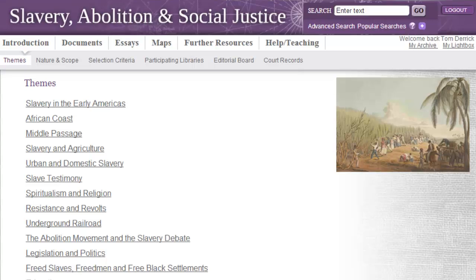A good place to start in a resource are the introductory pages, where excellent context to the nature and scope of the project is given by theme. One of the themes that contains much Caribbean content within this resource is Resistance and Revolts, which provides access to documents relating to, amongst others, the history of insurrections in Haiti and Jamaica.